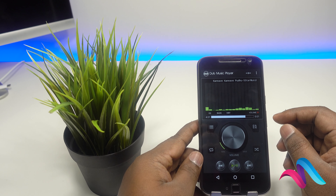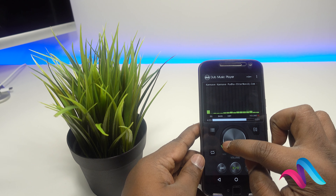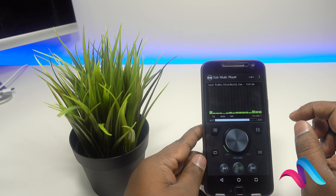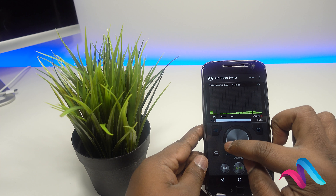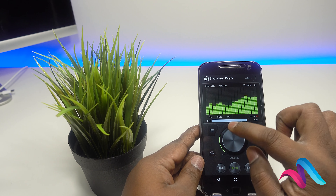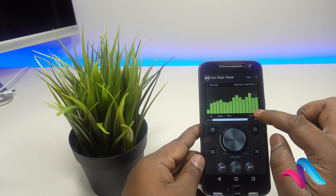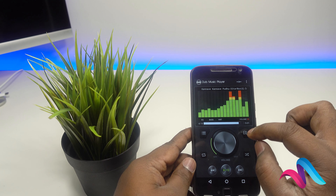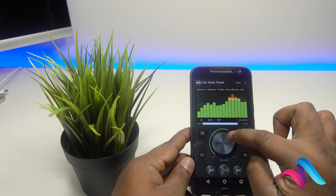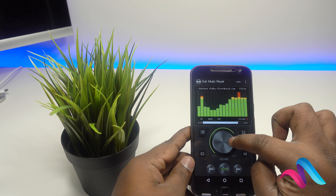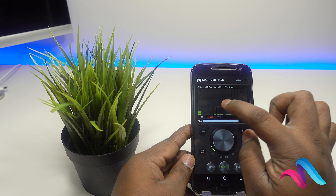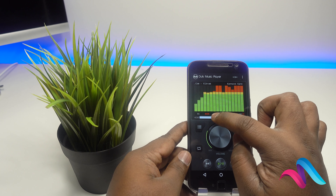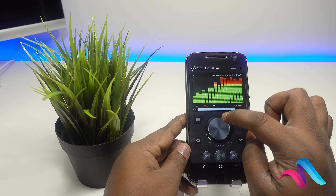Dub Music Player. Most of us, if we want to use this app, we can use it. In this app there is an equalizer. If you want to play a song, you can use it. And if you want to take a song, you can increase the volume as you want.